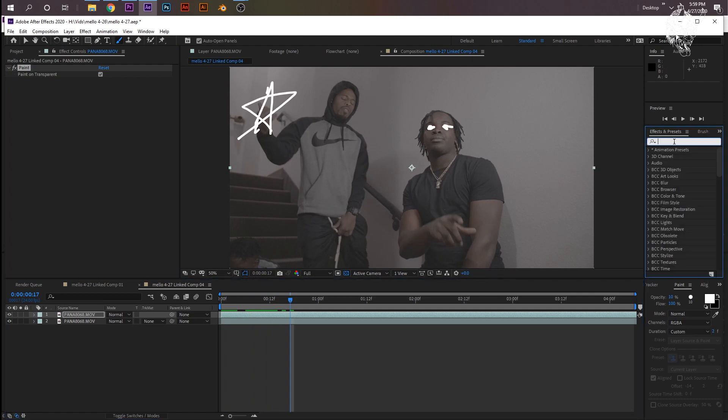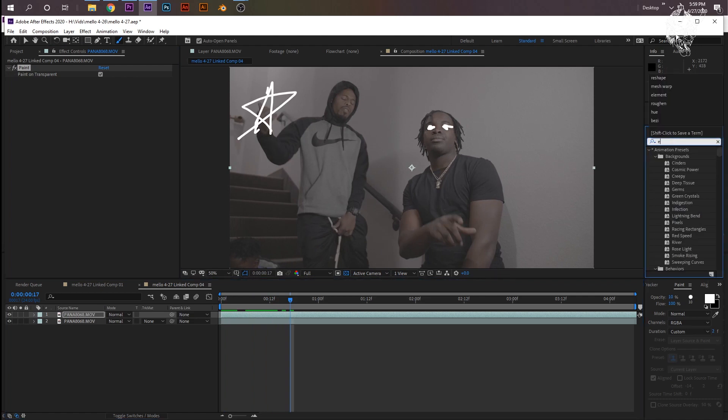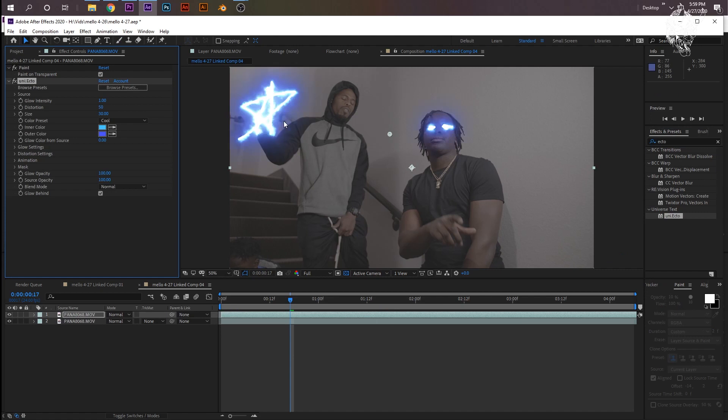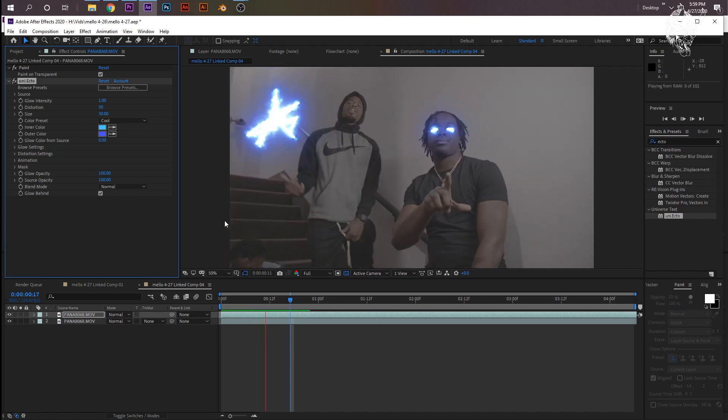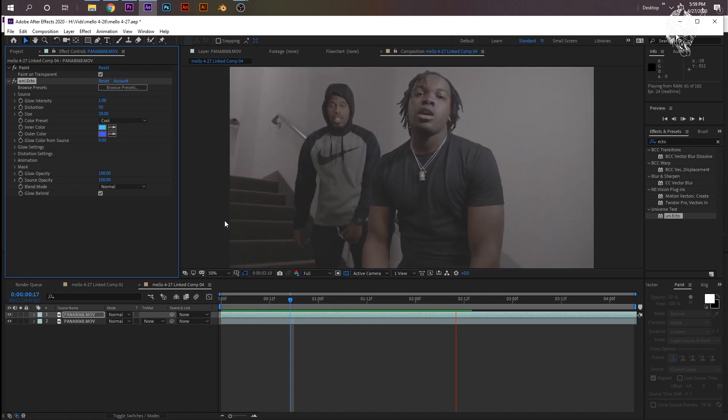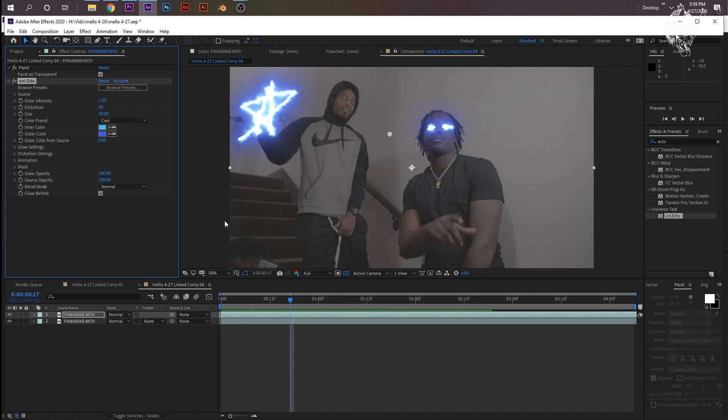Now we're almost done. We just need to go to effects and presets and add everyone's favorite effect, Ecto, from Red Giant Universe. Red Giant Universe plugins, add Ecto onto your paint, and then now you have a burning... whoa, a burning squirrel.